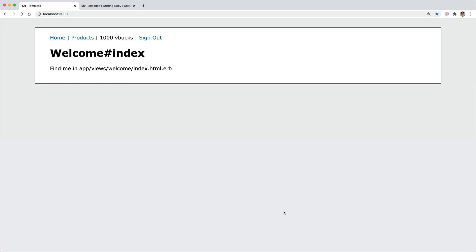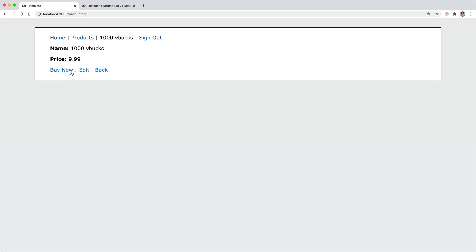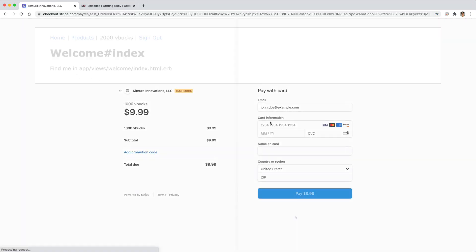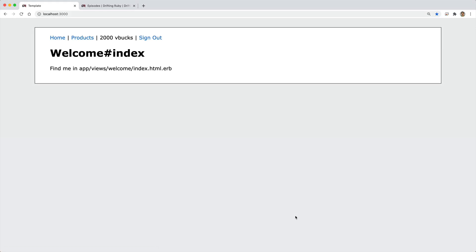And when we are redirected back to the application, we see our thousand V-Bucks. So we can go through this process again and rebuy it. And once the transaction succeeds, we get redirected back and we now have our 2000 V-Bucks. And it could take a few moments for the V-Bucks to be credited to the account because we are handling those in a Stripe event webhook.